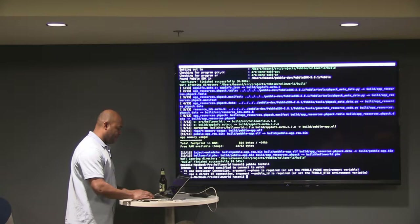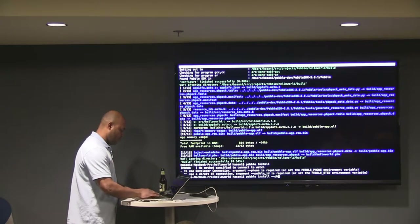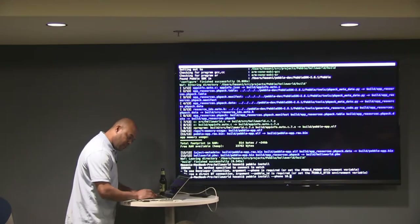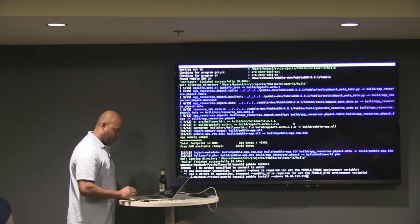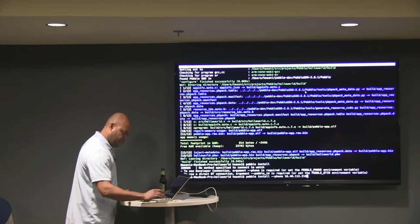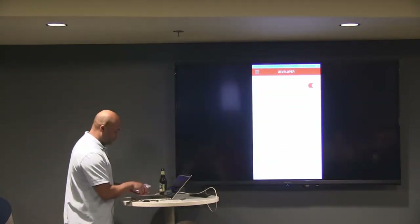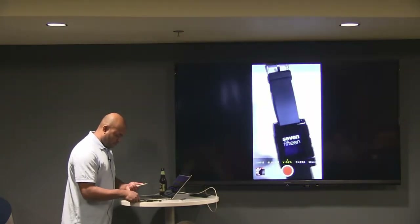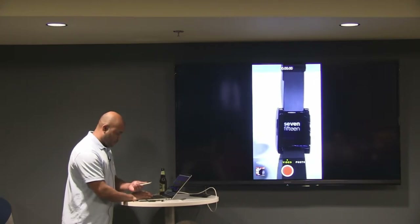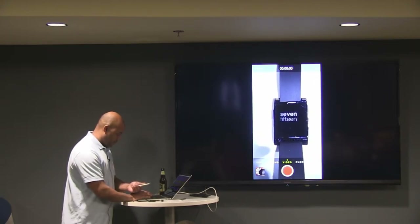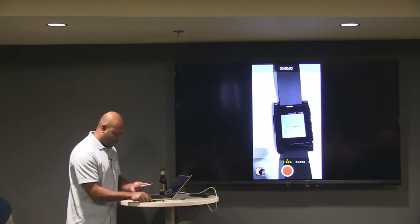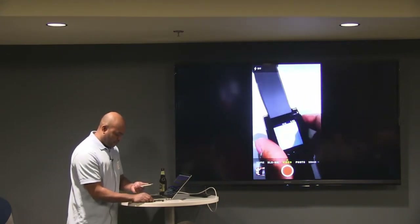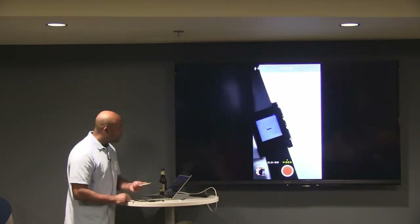It tells me I need the IP address to install this. I enter the phone's IP address, kick it off, and we watch it install on the device. The Hello World app runs — press a button and that's all it does — up and down.